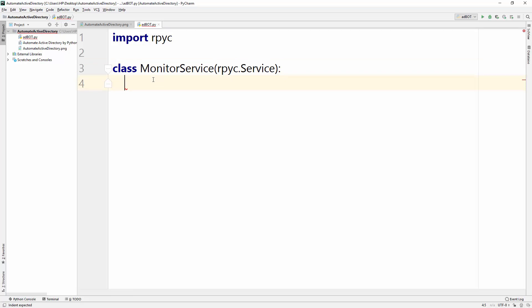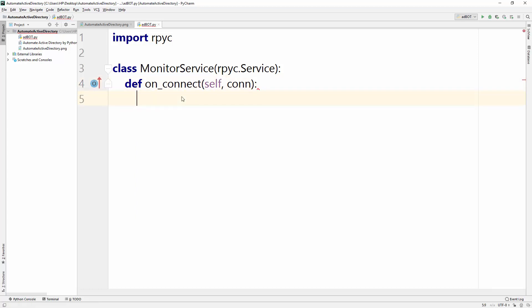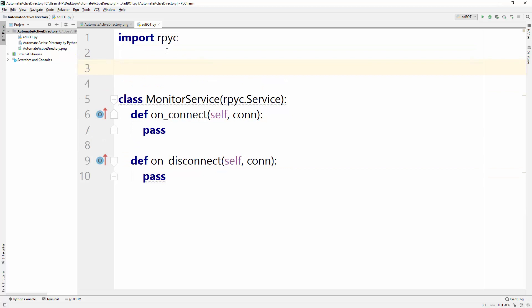Then we need to provide two functions inside this class: 'on_connect' — what you want to do when a client connects — and 'on_disconnect' — what you want to do when it disconnects. These functions are actually part of rpyc services. For now, I'll pass on both on_connect and on_disconnect.